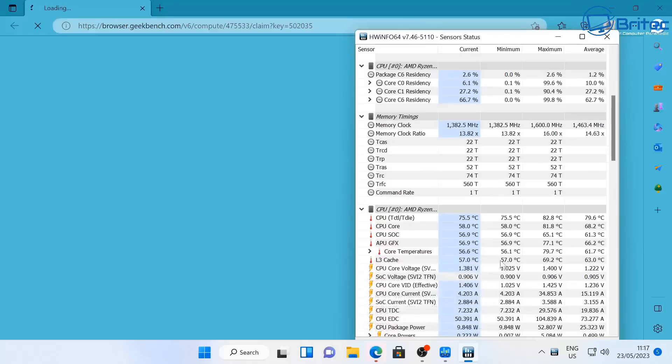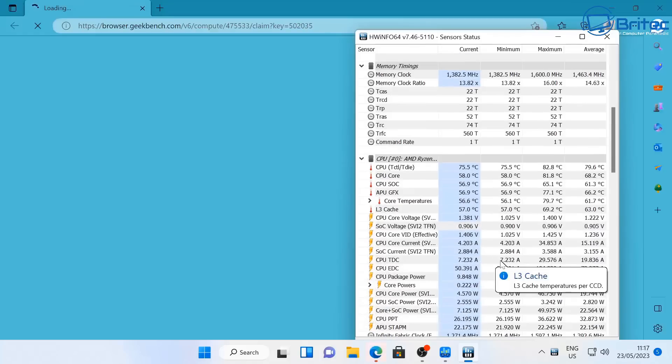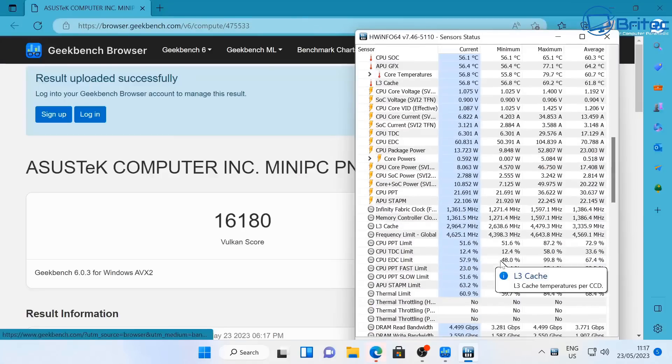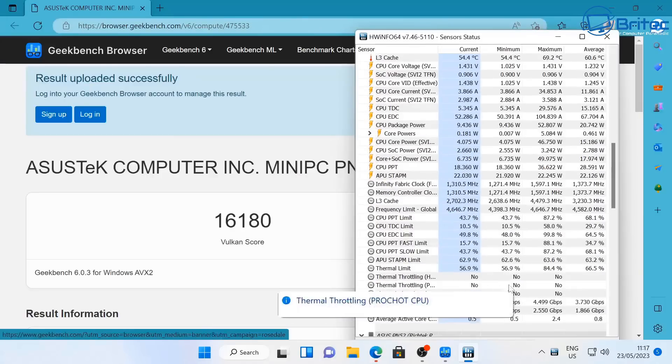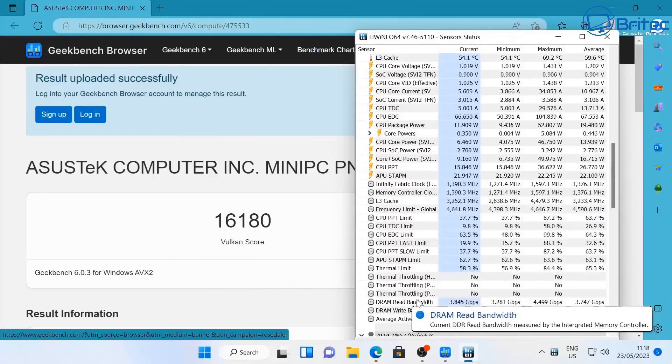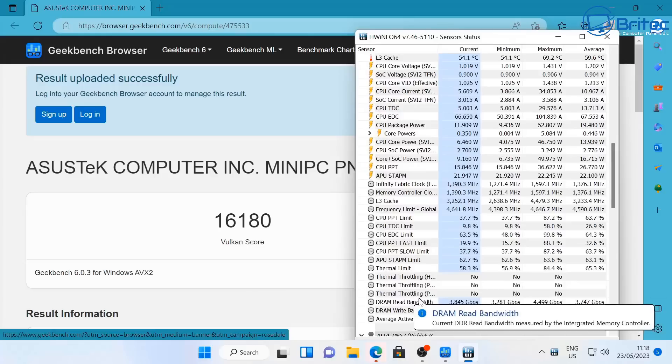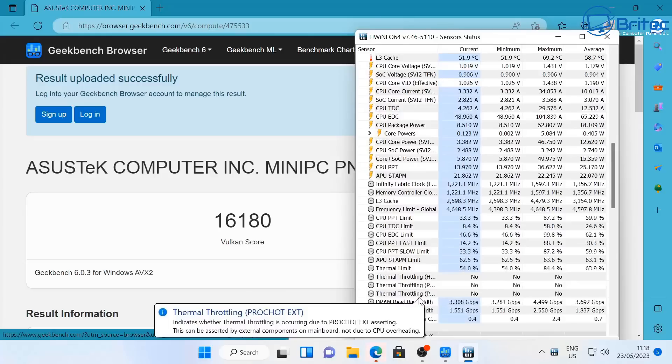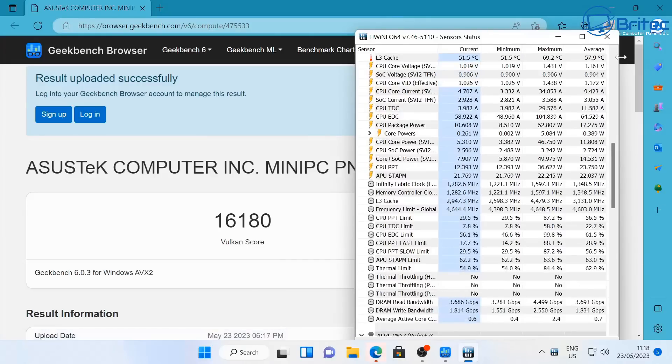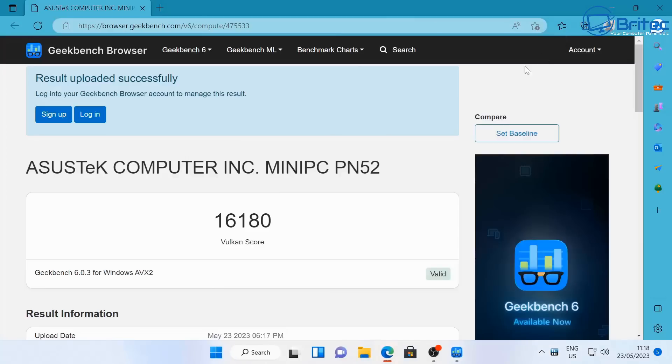I'll show you that a little bit later on but the thermals are pretty good here, no thermal throttling. The score was 16,180 on the Vulkan score here which is pretty good. So that's the Geekbench 6 scores here.